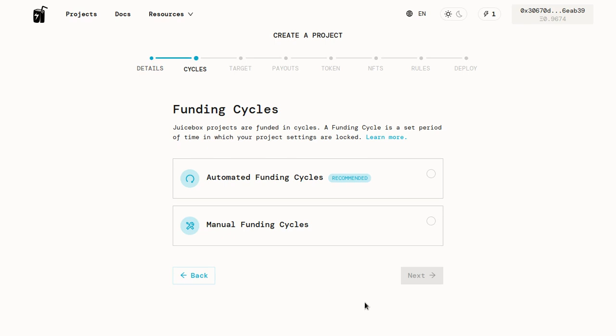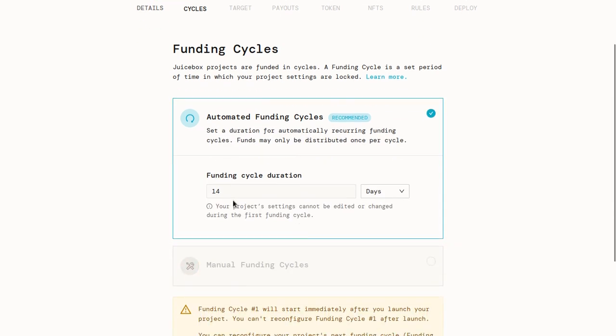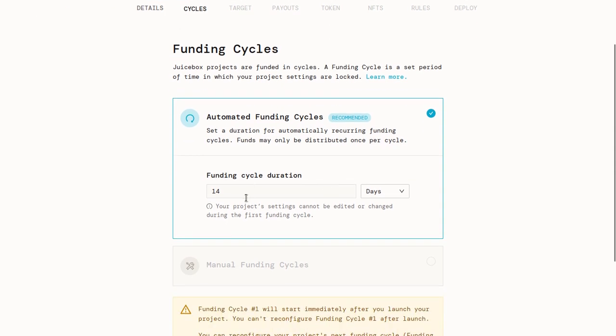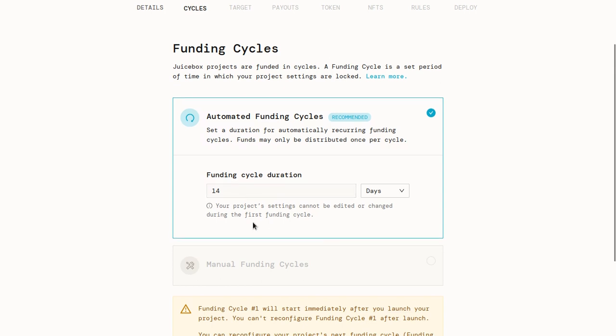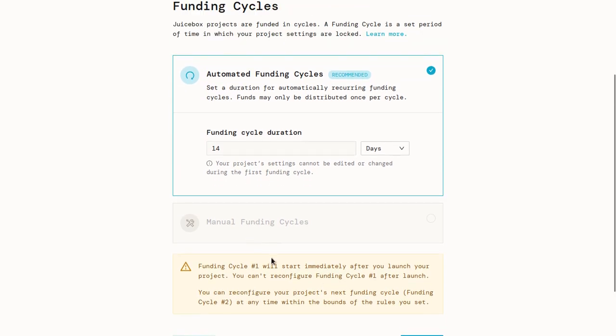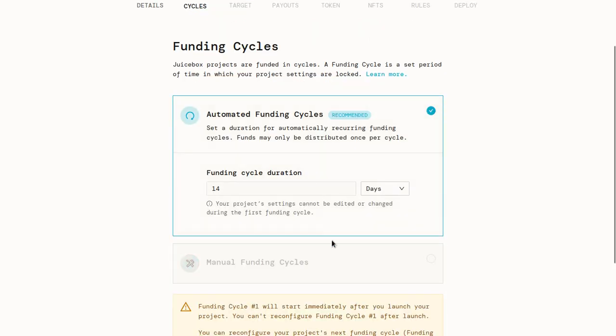A funding cycle is a set period of time in which the project settings are locked. You can kind of think of this like rug pull protection. If we set automated funding cycles and set the duration to 14 days, that means that for the next 14 days, whatever we set up in here is going to be locked and we can't change that. So when people are contributing to our project, they know that at least for the next 14 days, they're not going to get rug pulled. This is really useful for building trust. If you need the flexibility of being able to change things at any time, you can set up manual funding cycles. But it's usually better to use automated funding cycles.